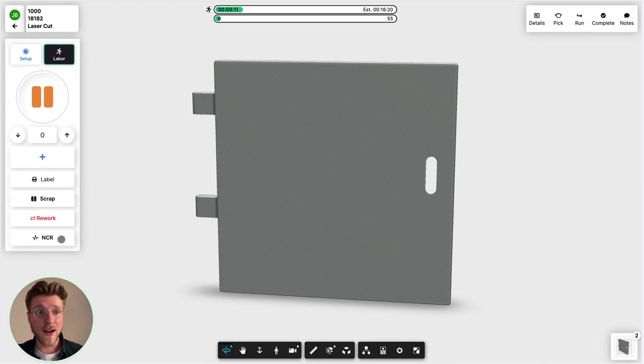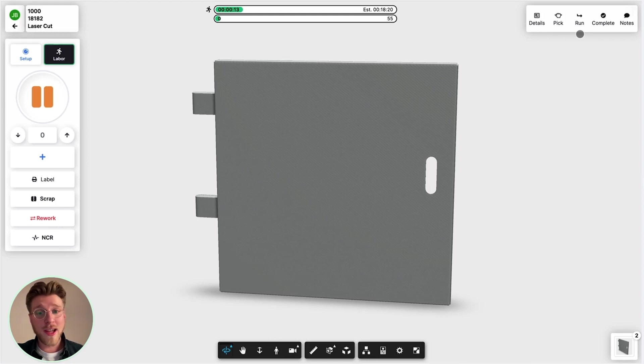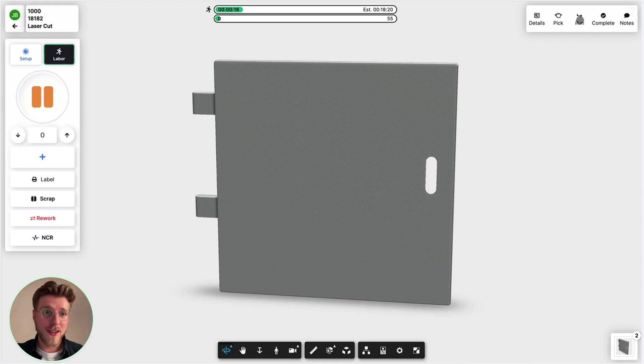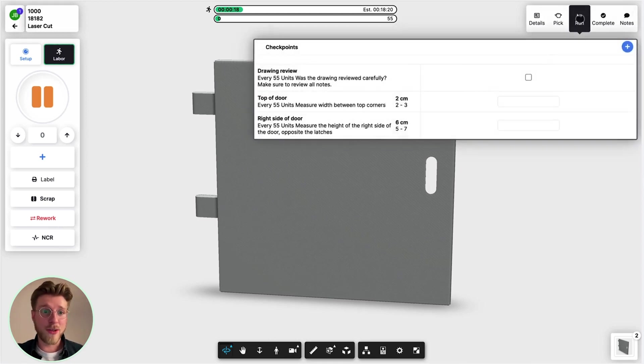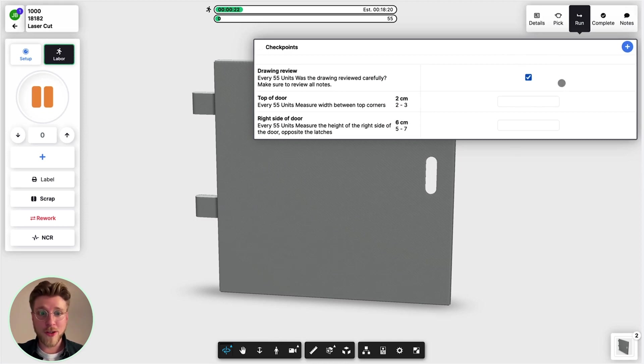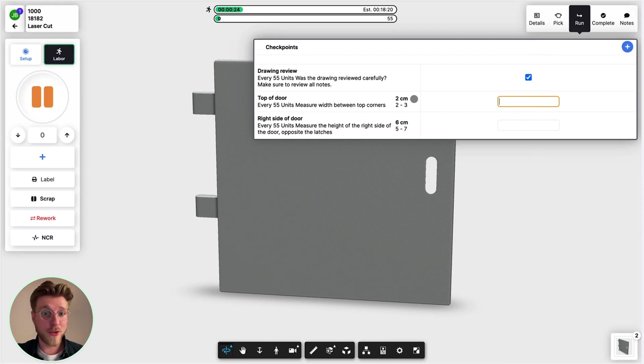You may want to set checkpoints to make sure you're retaining the highest quality possible. Some could be like a drawing review, or you could set ranges of tolerance. So this one's supposed to be two centimeters, but it's okay if it's between two and three.